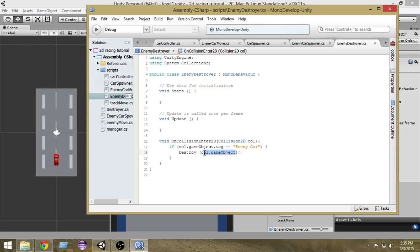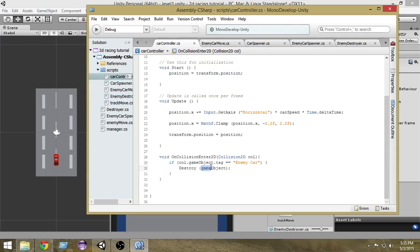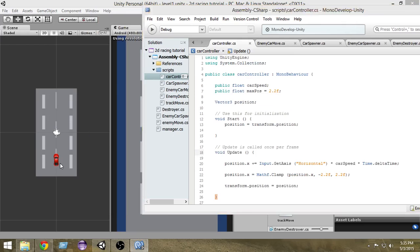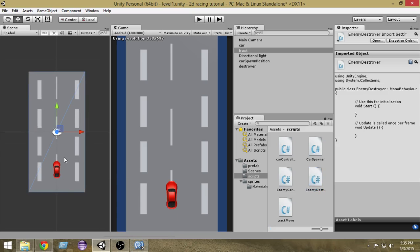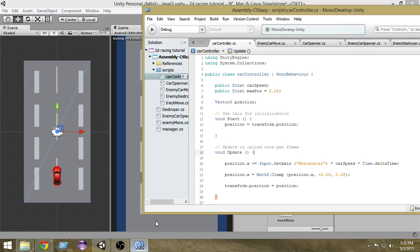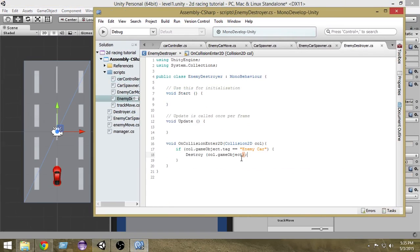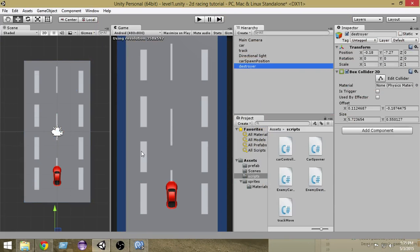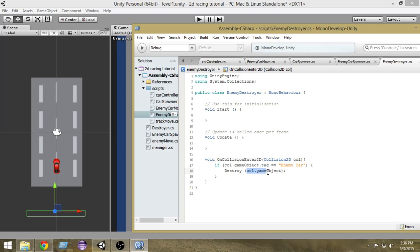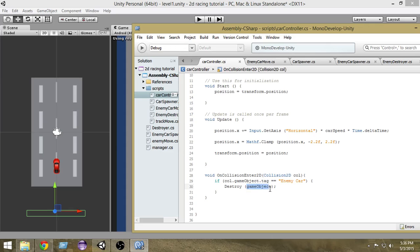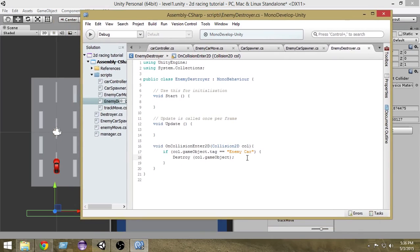Whenever our car gets collided with the destroyer collider, we destroy col.gameObject. Remember in the car controller script we were using 'this' gameObject — that destroys the object the script is attached to. But in this case the script is attached to the destroyer, and we don't want to destroy the destroyer. We want to destroy the car that collides with it, so here we say destroy col.gameObject — col being the object with which the collision happens.